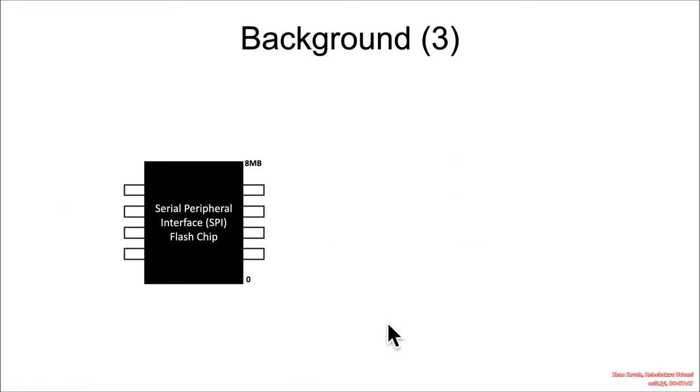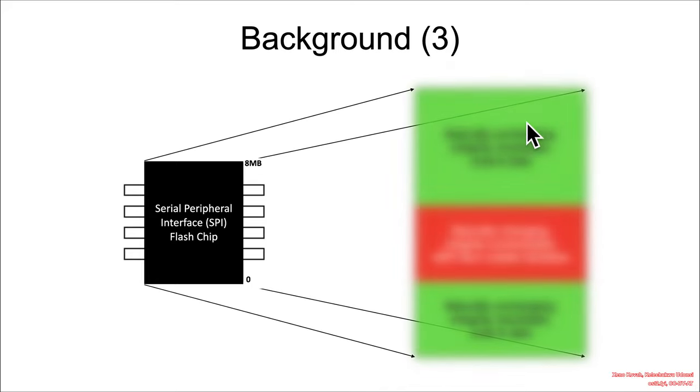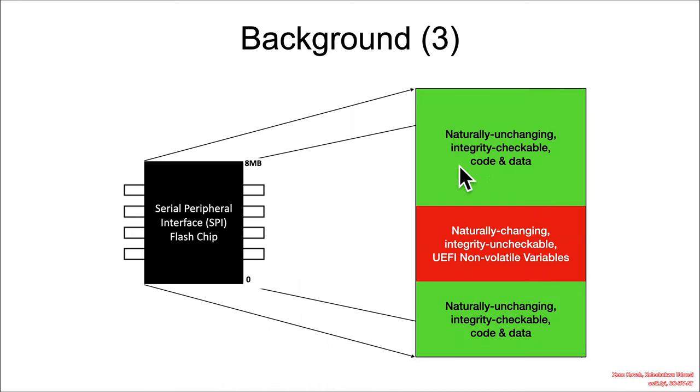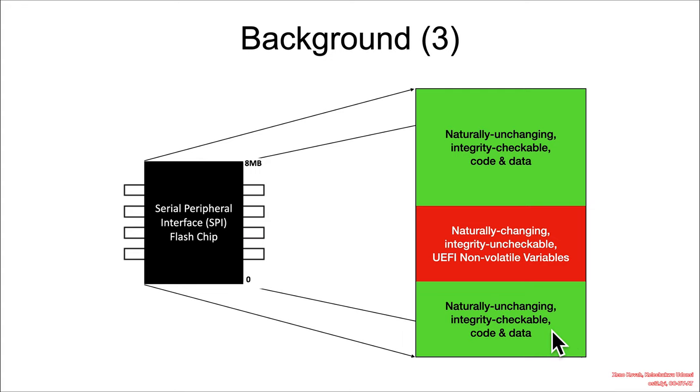So if you imagine that you've got some SPI flash chip on the motherboard, and let's say it's 8 megabytes, it can generally be thought of as having a big chunk of integrity-checkable code and data, some chunk of naturally-changing NVRAM, these NV Vars, and then usually some other chunk of integrity-checkable code and data.